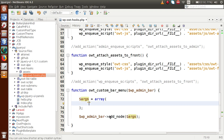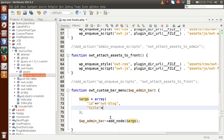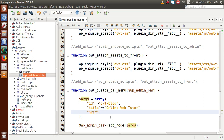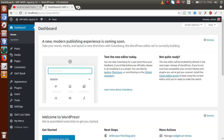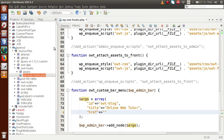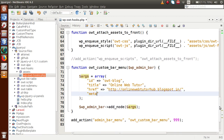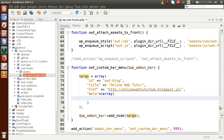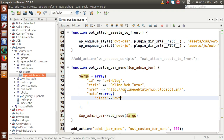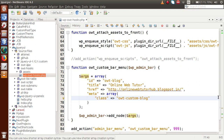What values do we need to pass inside the `$args` array? First, let's pass a unique ID for our custom menu — `'id' => 'owt-blog'`. Next, let's pass a title: `'title' => 'Online Web Tutor'`. Next parameter is `href` — let's go to the browser, copy the blog URL, and paste it here. Next, we pass some `meta` values as an array. Inside this meta array, we can bind CSS classes to this menu item, so let's add `'class' => 'owt-custom-blog'`.